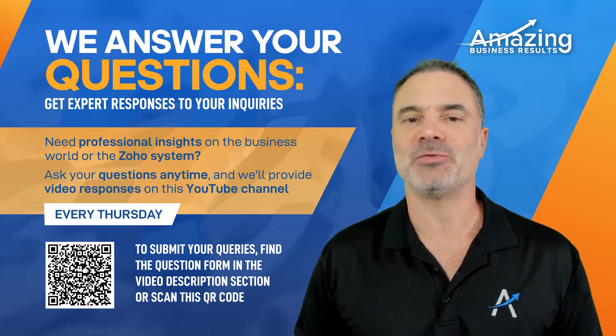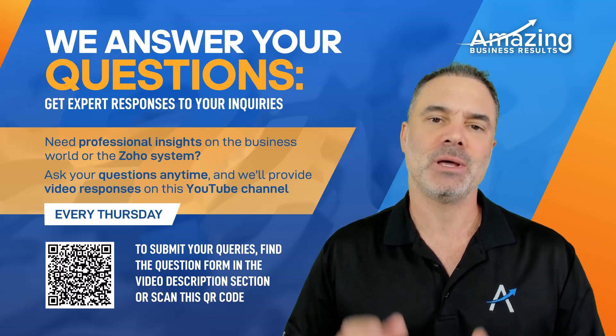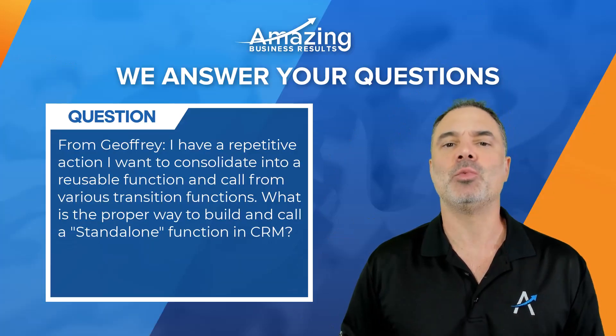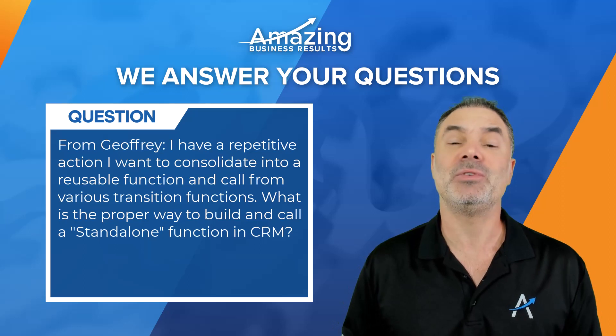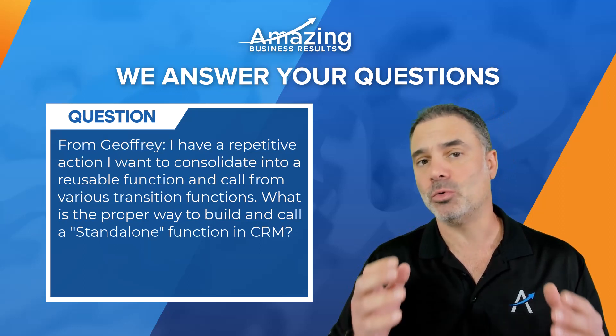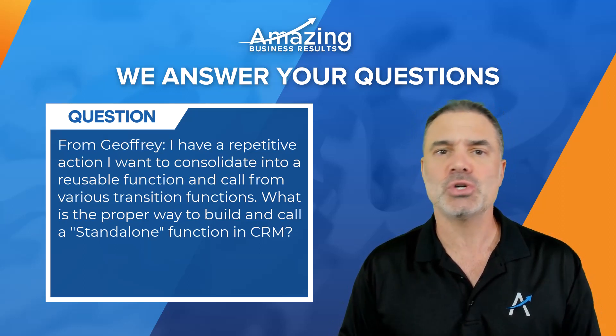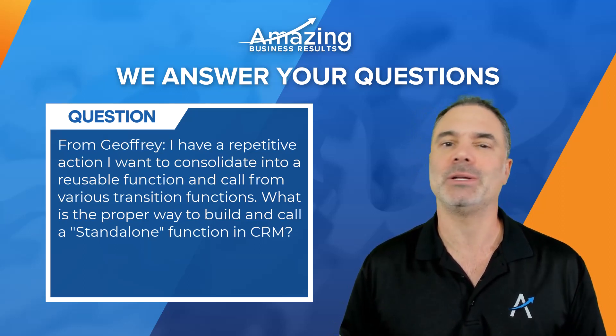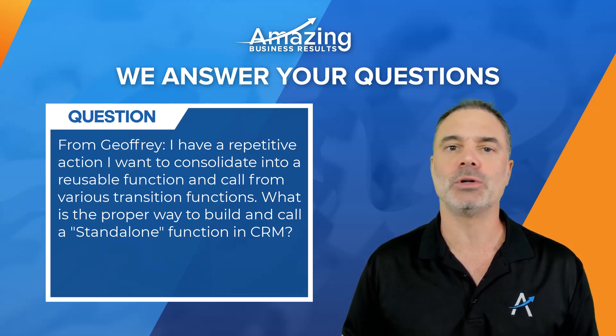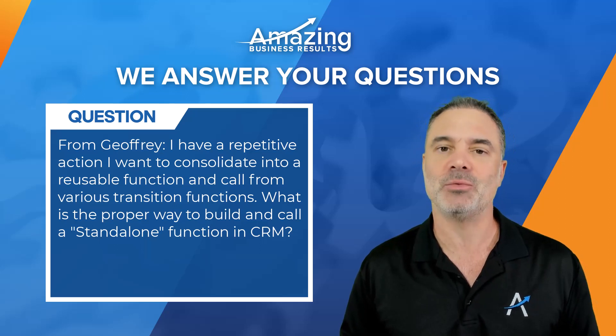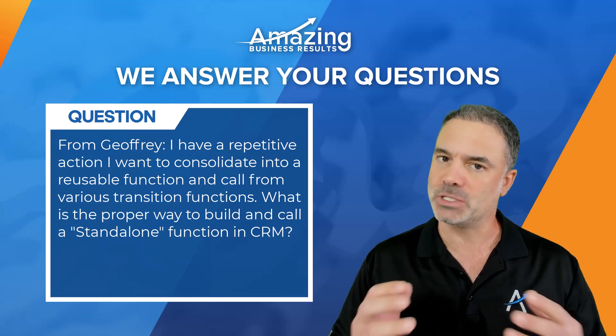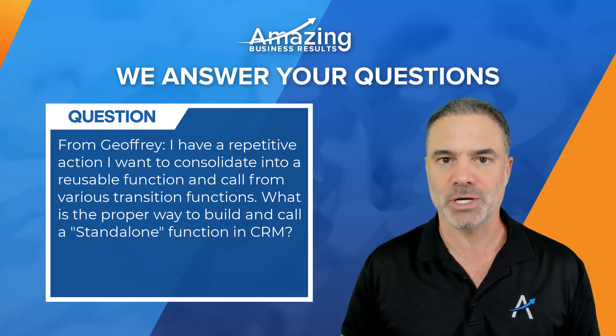Jeffrey, thank you very much for your question. This video will be very technical. So if you guys don't know Deluge or you are not in the coding world, you probably want to shut down this video because you will get nausea.